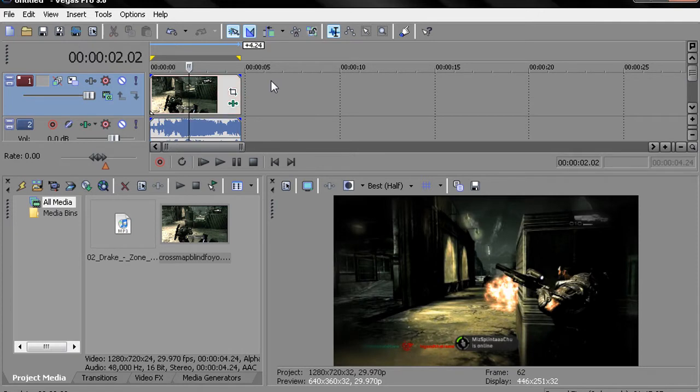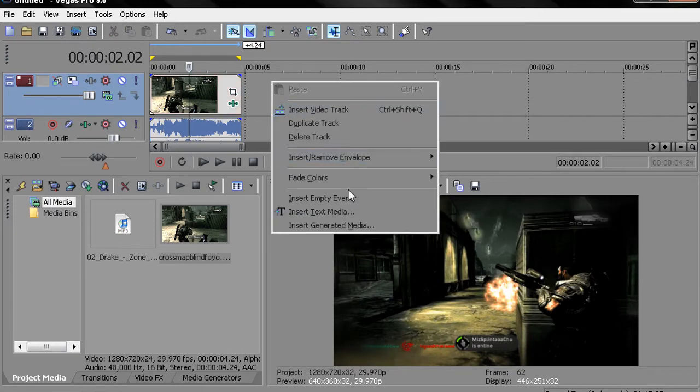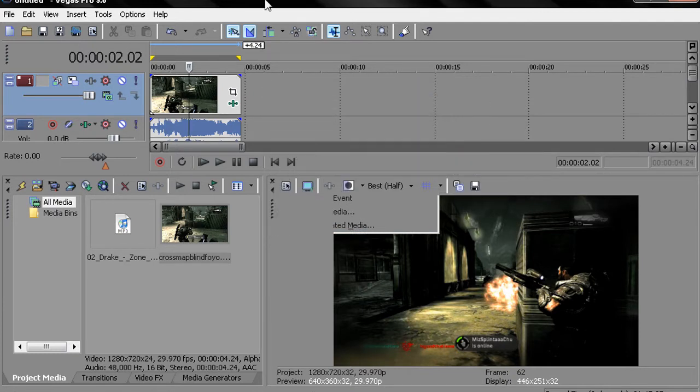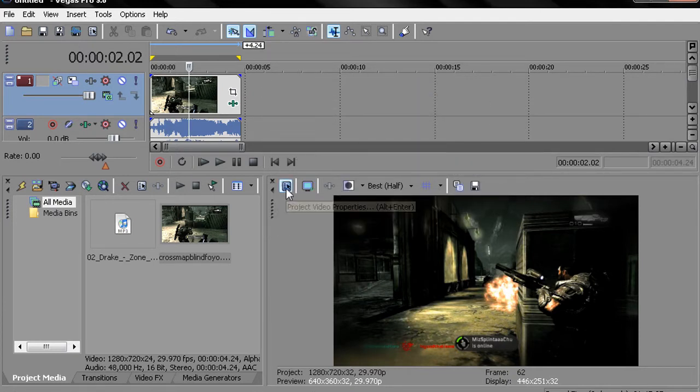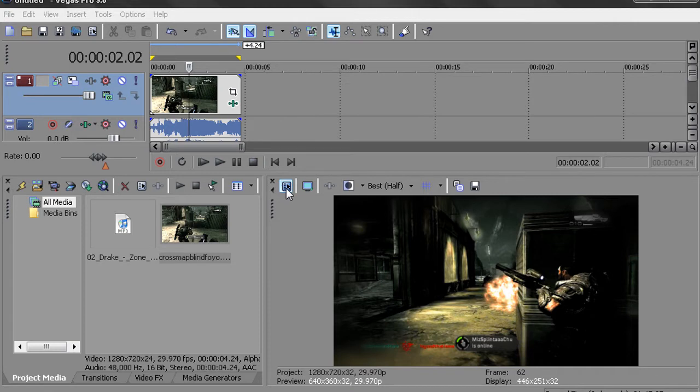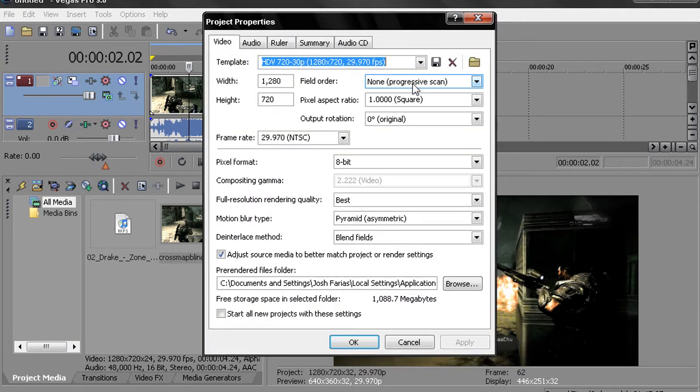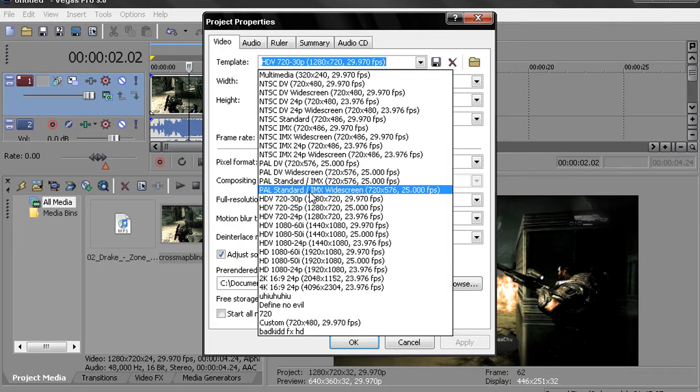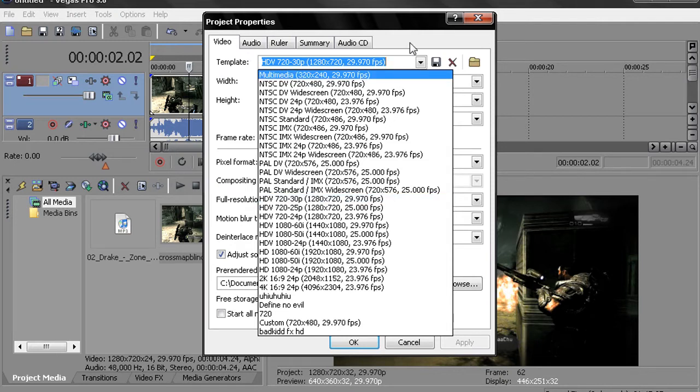Let's get into this real quick. For my preferences on Sony Vegas 9, there is a template called PAL Standard PAL Standard/IMX Widescreen. Under it you want to go to HDV 720.